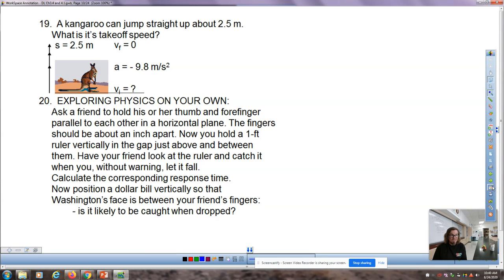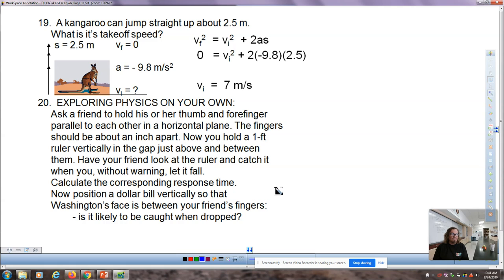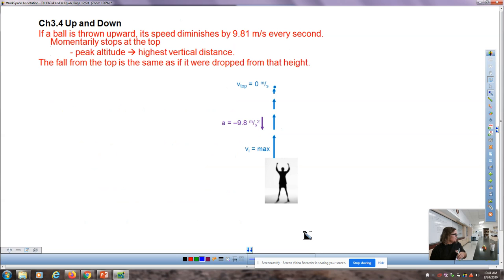Question 19 is a nice segue into today's notes. Instead of dropping something, we're looking at the initial takeoff speed of an object jumping upward to a height of 2.5 meters. Using the vf² equation and solving for initial speed, we get 7 meters per second. In class I demonstrate reaction time by holding a ruler near someone's fingers and releasing it — then repeating with a dollar bill, which almost nobody can catch because things fall so quickly due to gravity.